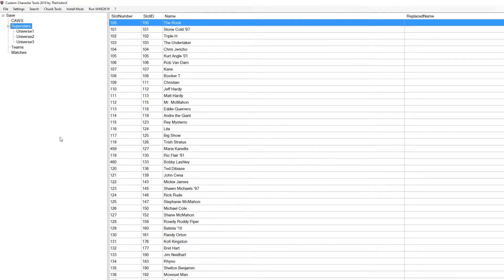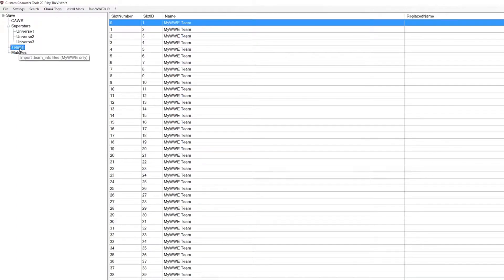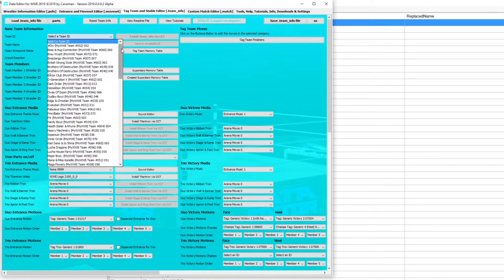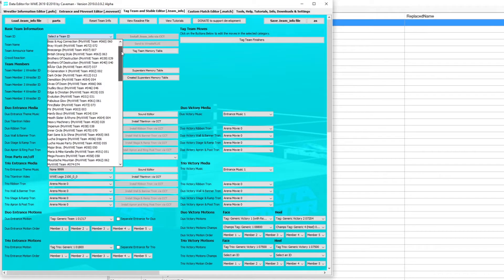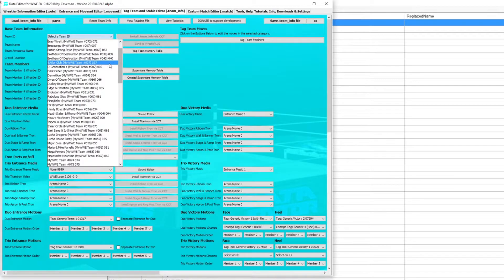It's now time to import the file using CCT. Click on the Teams tab on the left. Here is where you may get confused — in which slot do you import your file? If you go back to Data Editor and click on the dropdown box, you can find the slot ID number for each team.